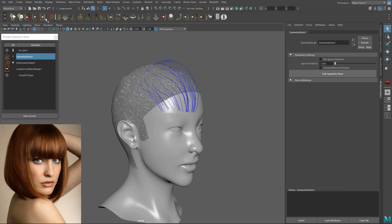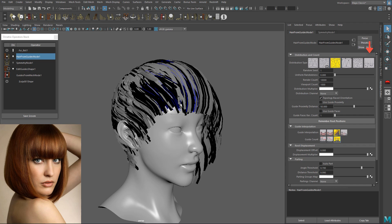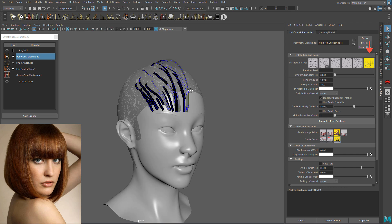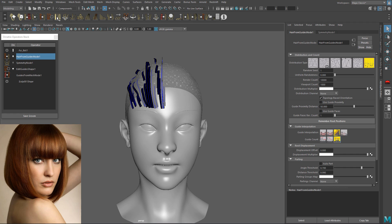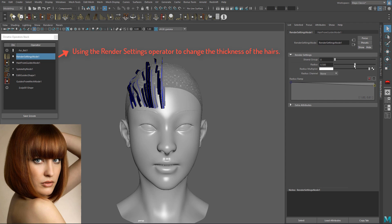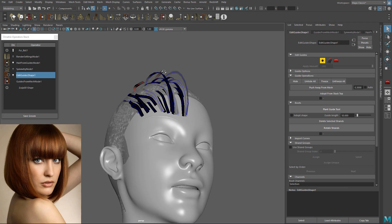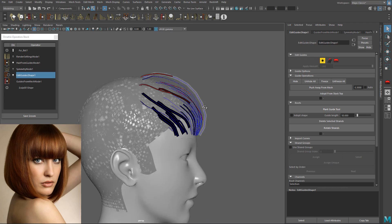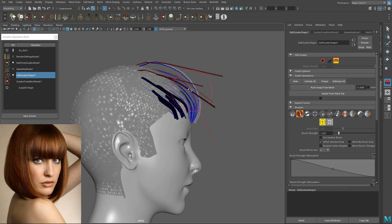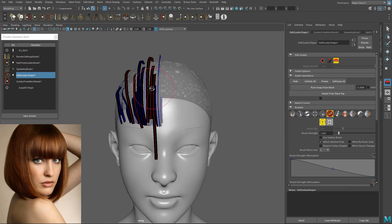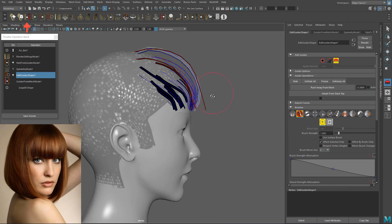As I did before, I will convert these guides into hair and use guides as hair as the distribution type. This way I will have the same amount of hair as guides without any interpolation. I am tweaking the length of the hair strands and then converting the hairs into polygons using the Mesh from Strands operator.